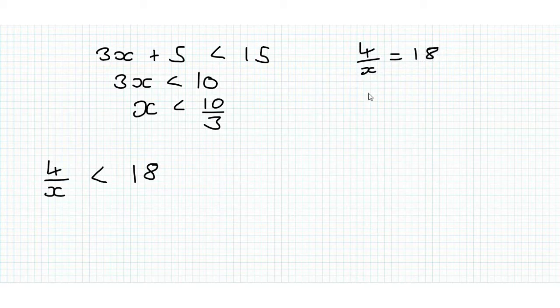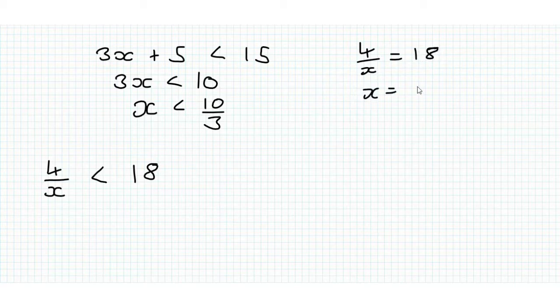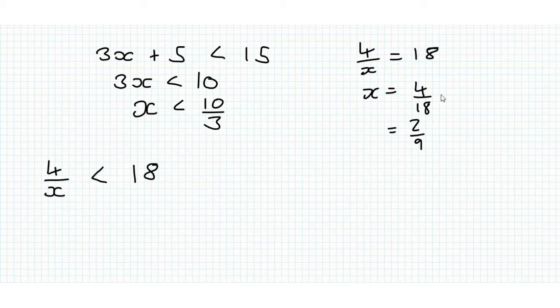we multiply up by the x and divide by the 18 and we get x is equal to 4 over 18 which is equal to 2 over 9. But let's think about inequalities, what's really going on here.